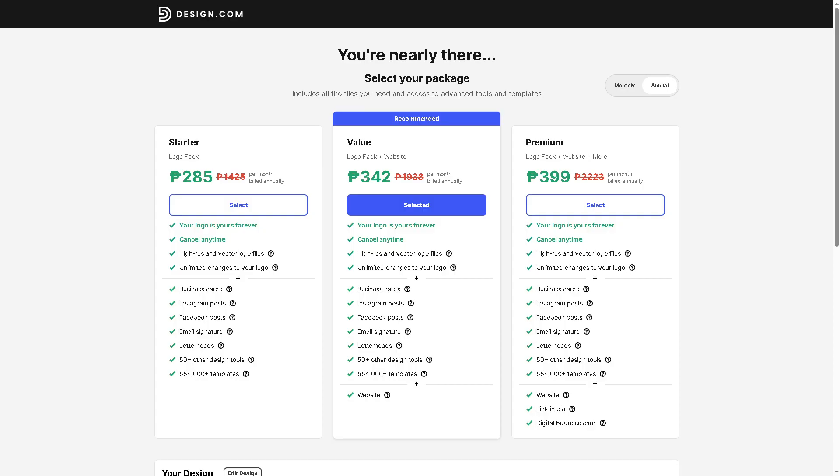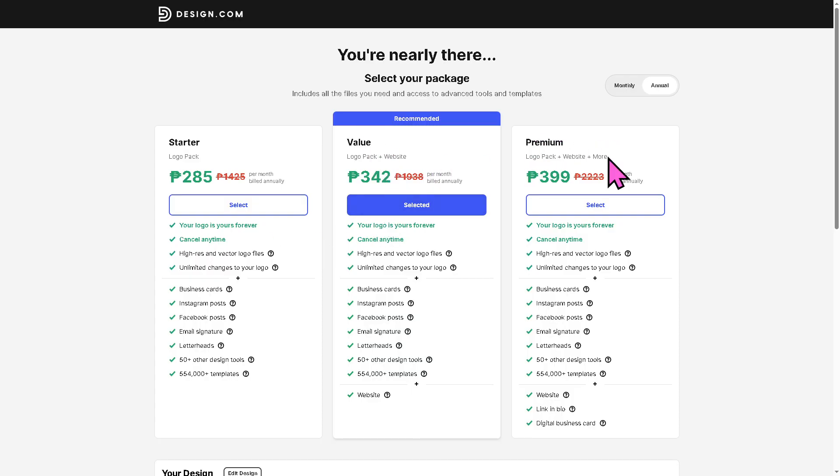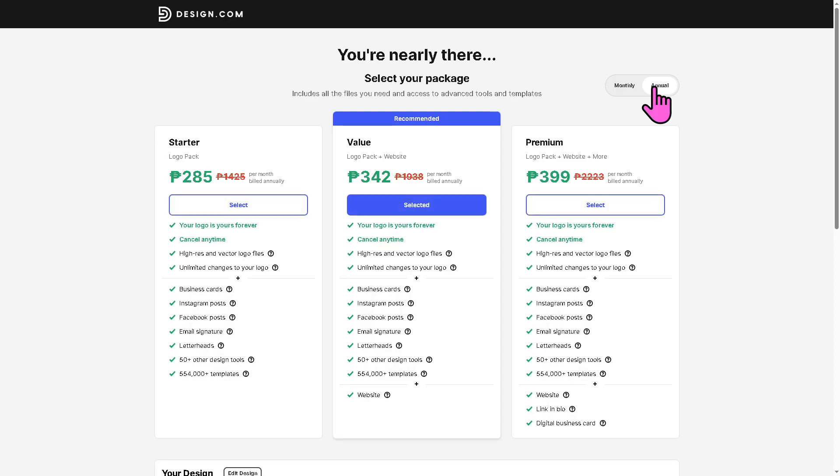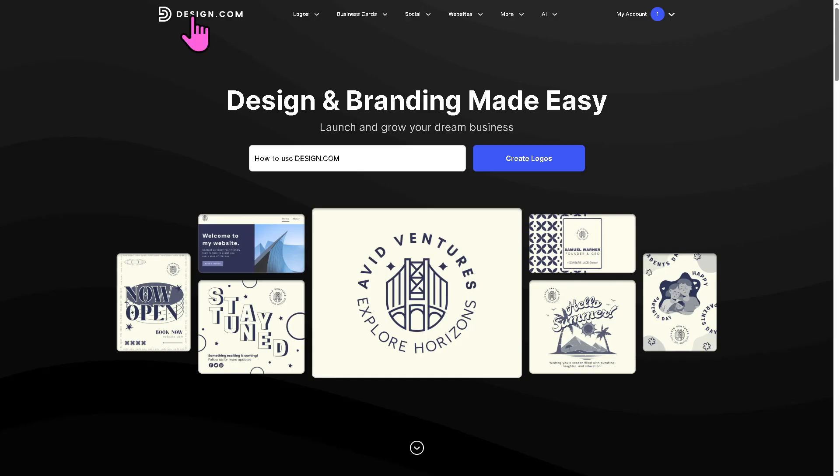Now, obviously it comes with a price, right? So the price isn't really expensive. It's up to you depending on the complexity of your design logo. You can cancel anytime if you wanted. You have the value logo pack plus website or logo pack plus website plus more, which is going to be the premium features. The price is competitive. It's okay. Not really expensive, not really cheap, but it's good for starters or for beginners looking for a way to design logos and websites.